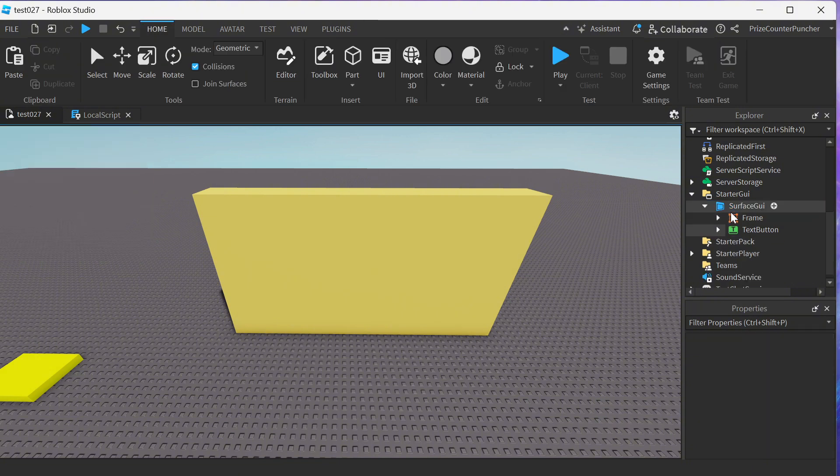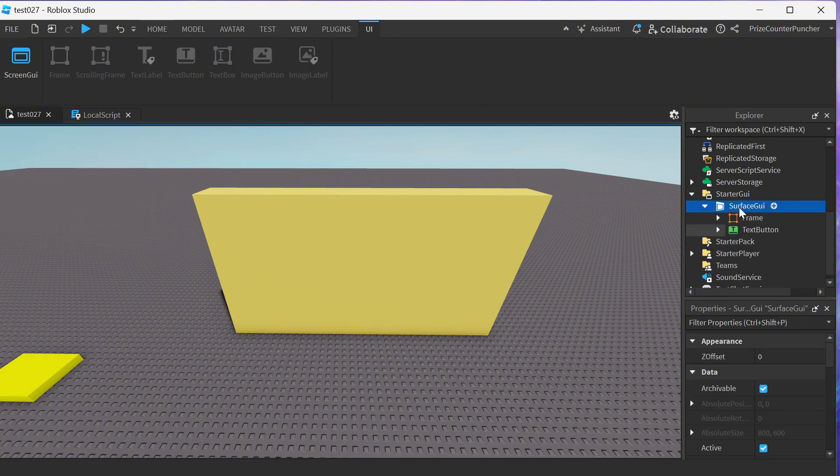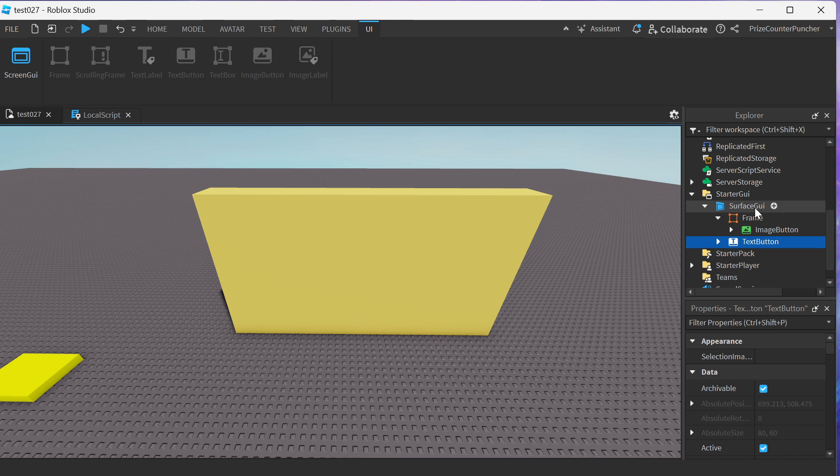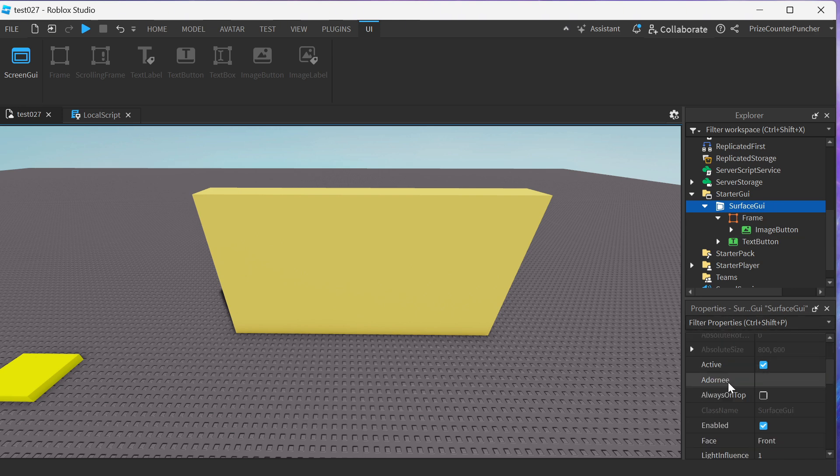Now I'm left with my new surface GUI and we have the frame. The frame contains an image button and also we have a text button inside our surface GUI. To place this surface GUI on our part we need to go to the surface GUI properties and look for a property called Adorni.